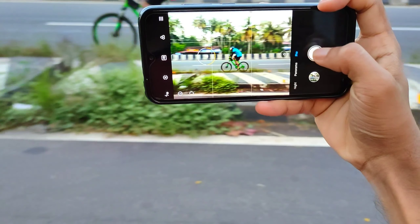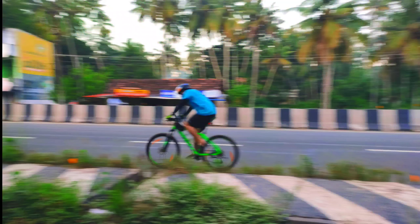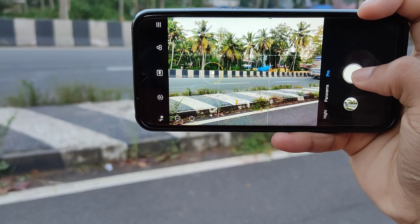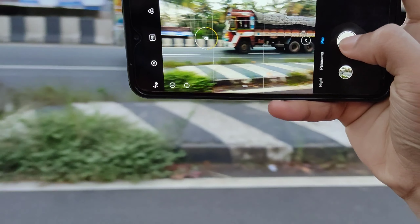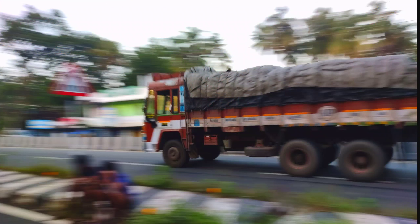Hello viewers! You can tell me about this video — how to do pan photography.